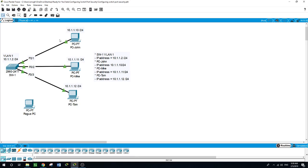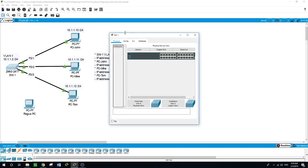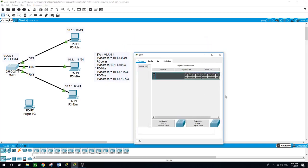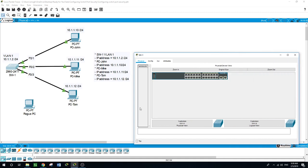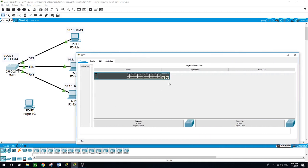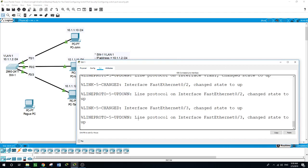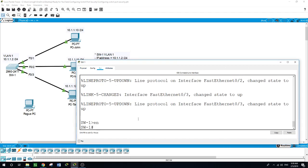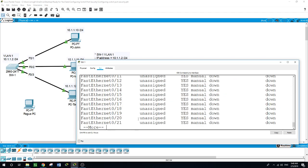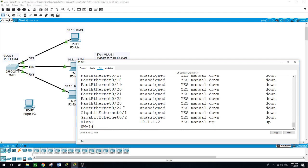Port security is not enabled on the switch yet. The first thing I'm going to do is shut down all the unused ports on the switch. Let me first run the command 'show ip interface brief'. We have ports starting with FastEthernet 0/4 all the way to FastEthernet 0/24, and GigabitEthernet 0/1 and GigabitEthernet 0/2.